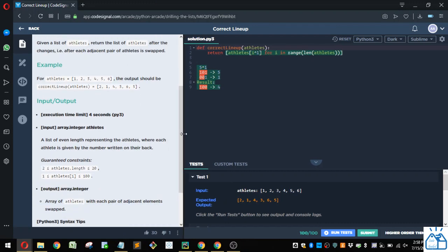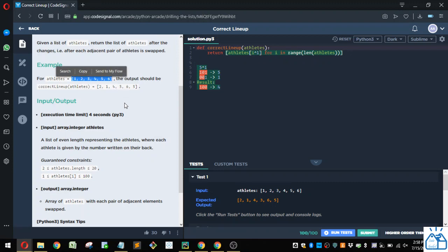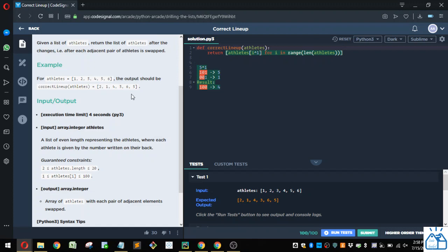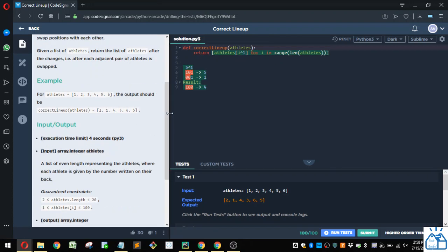All right, so what they're really doing is they're taking this list here, one through six, and then they're swapping one with two here, three with four, so four to three, and five and six here. So that's what needs to be done is just swapping adjacent pairs.